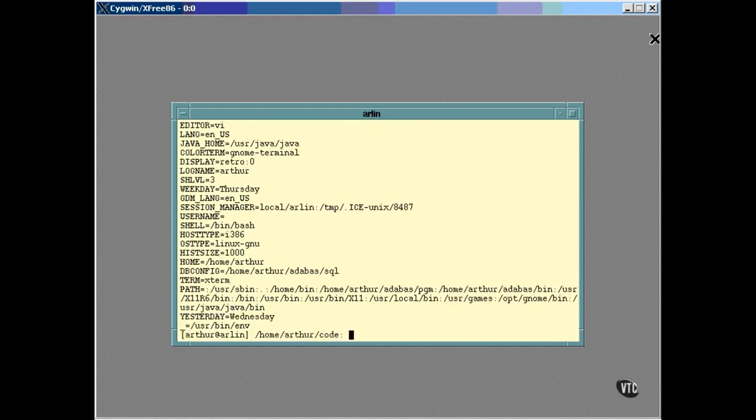In the next lesson, I'm going to show you how all of these variables got set in the first place.